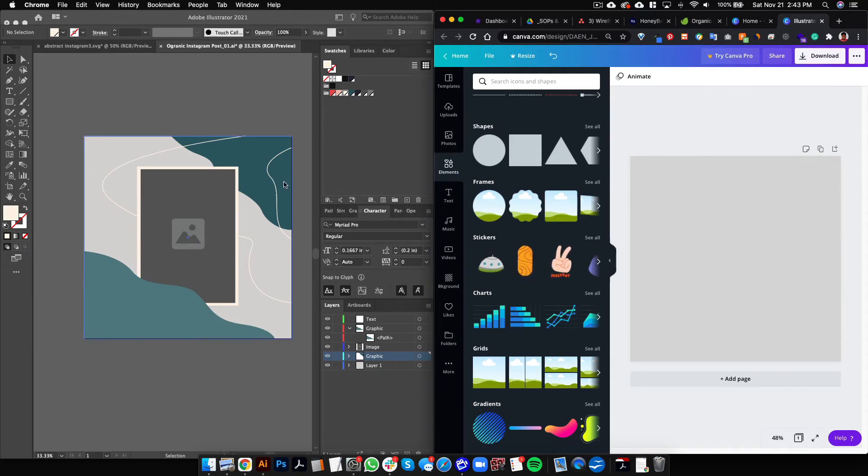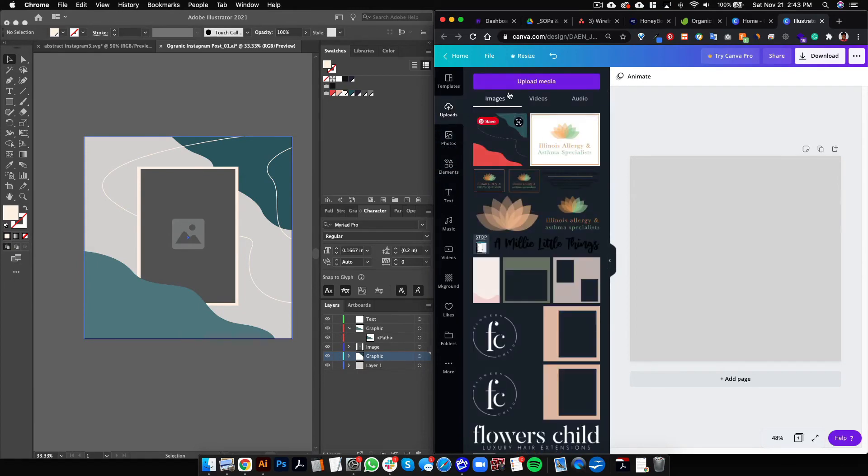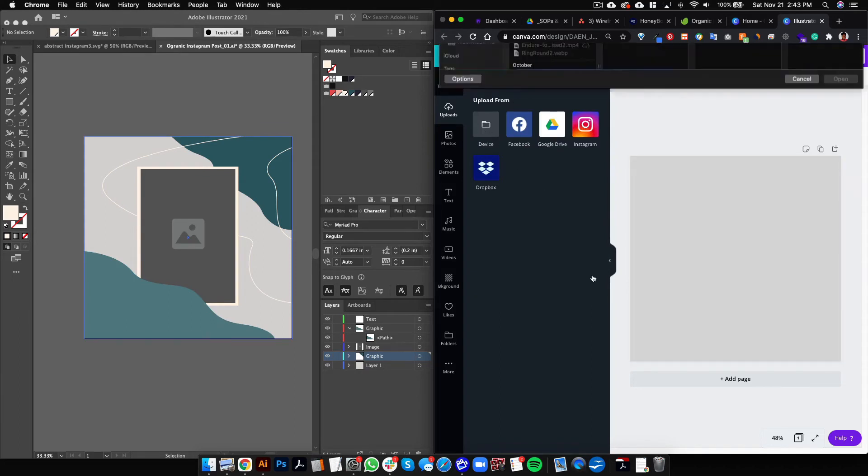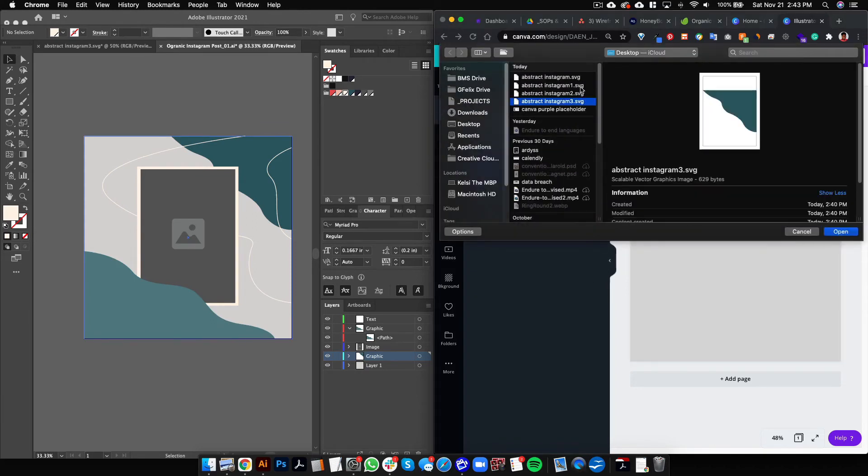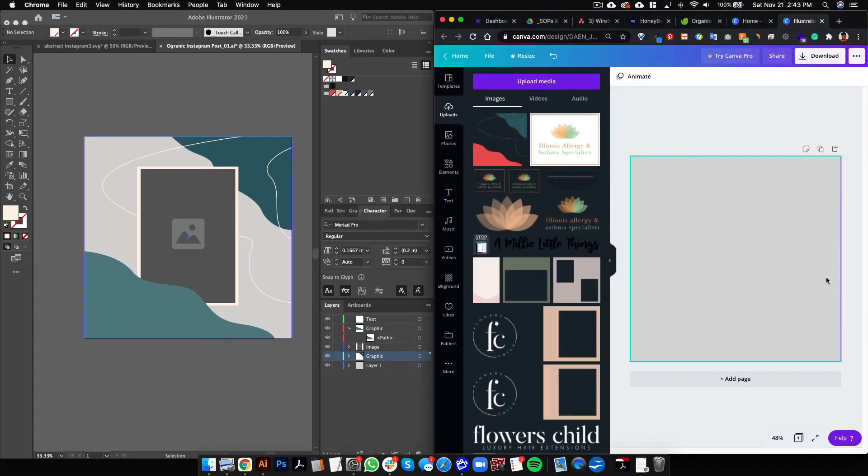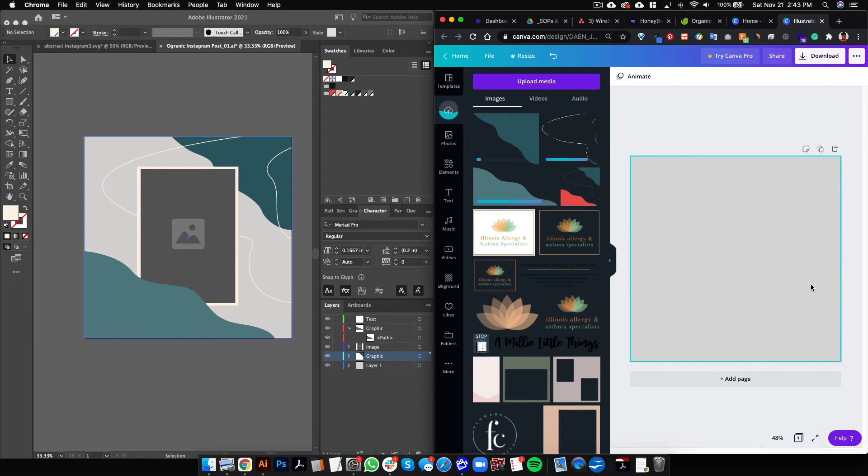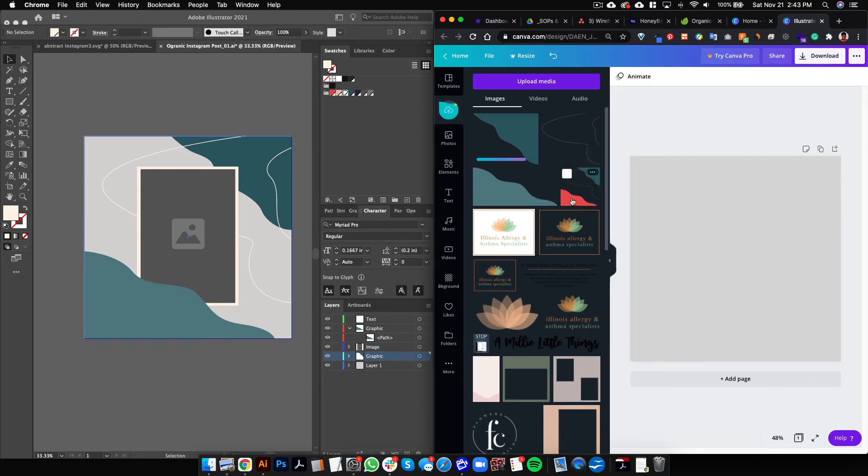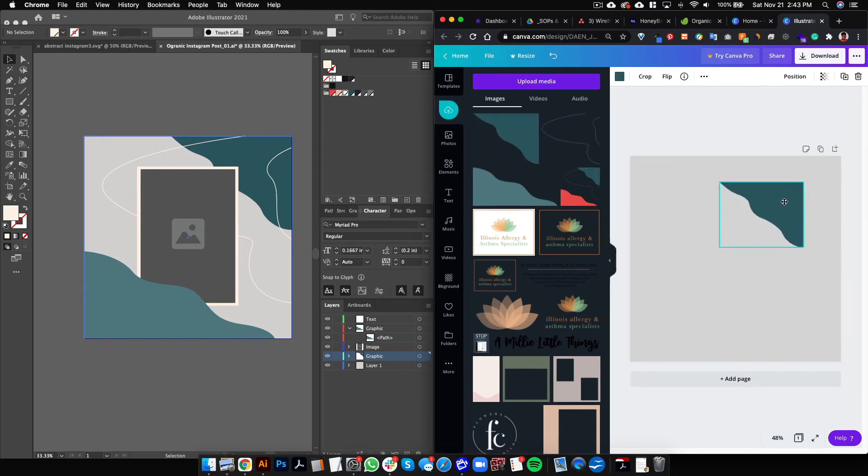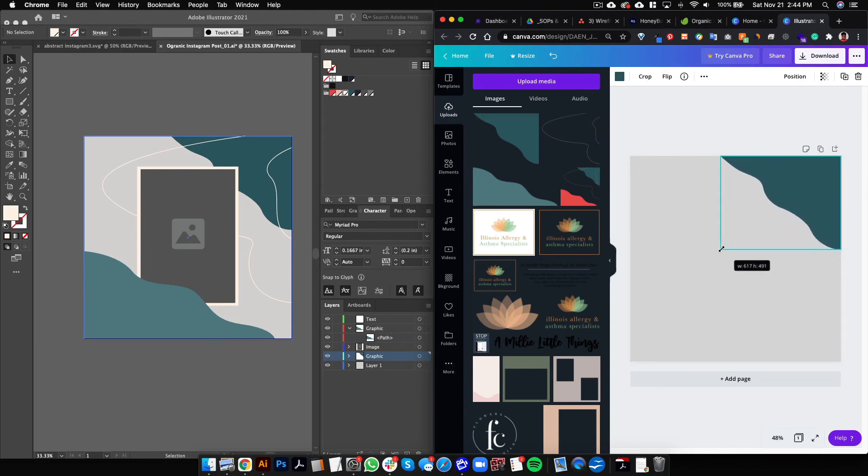And then now we can start building on our graphic here. So we'll do Uploads and then we're going to upload media from our device. We can select these three that we created, and here we go, we have them coming in. So it looks like this blue one is underneath this group, so we will click it and add it here. I'll just enlarge it a little bit.